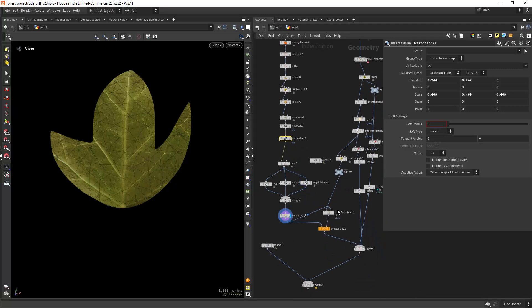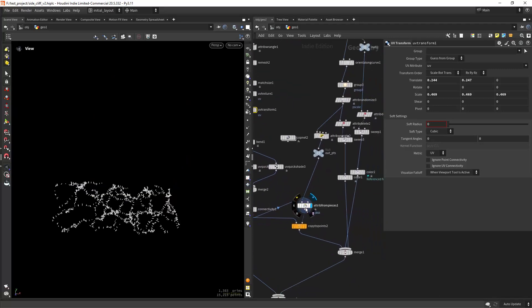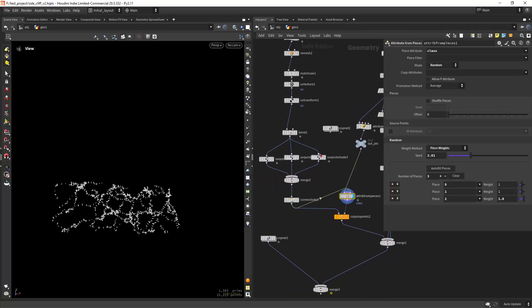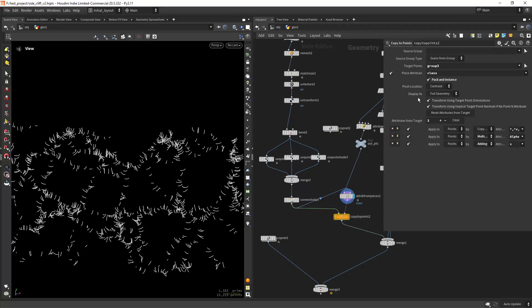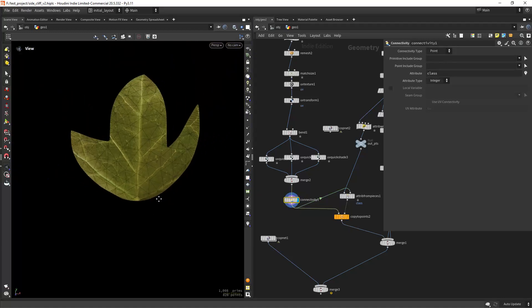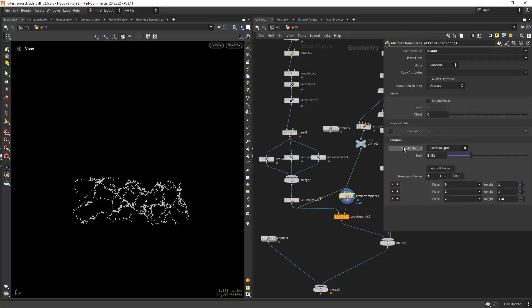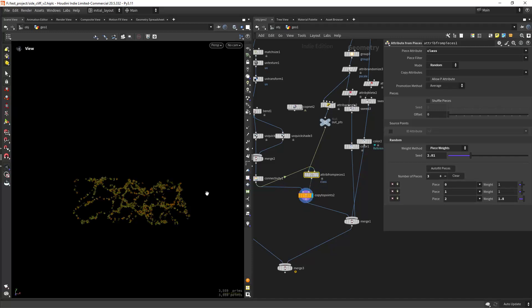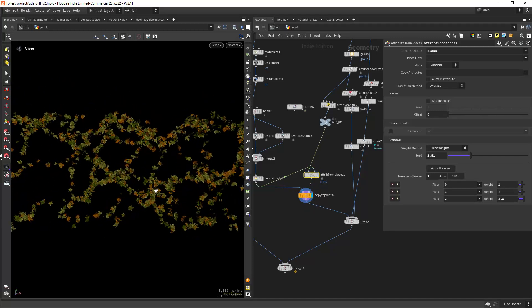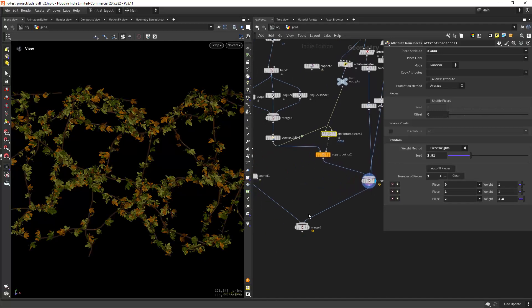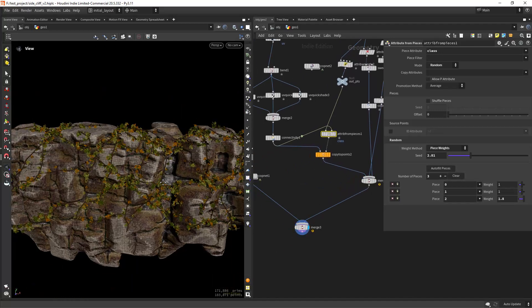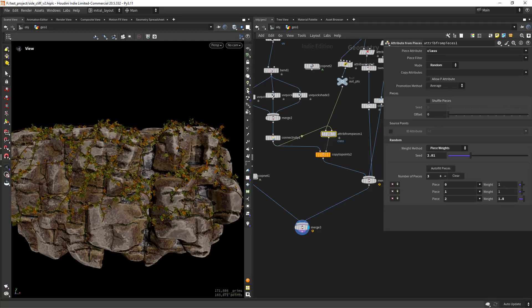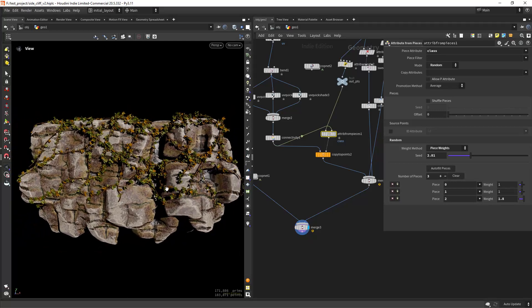Then I'm doing the attribute from pieces so I can randomize the leaves and in the copy to points I am using the piece attribute in this case class from this connectivity node and attribute from pieces set in this case to piece weights and then I'm just copying the leaves and all together it comes something like this and with some lighting it will look even better. So yeah guys that was it.